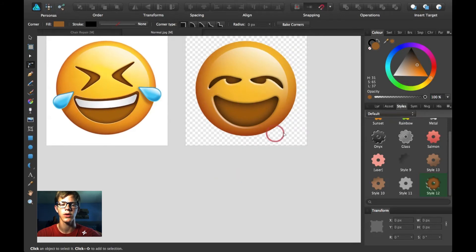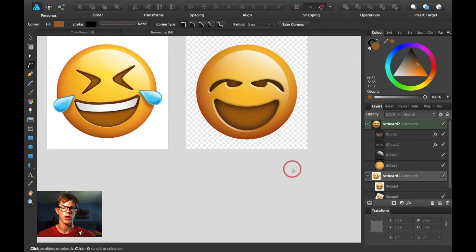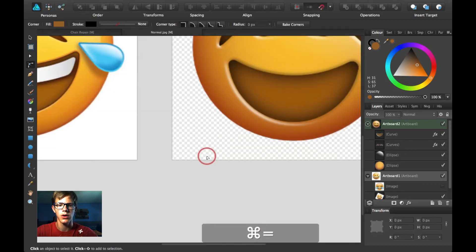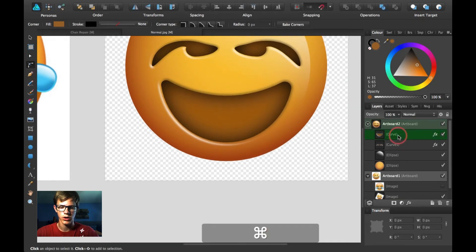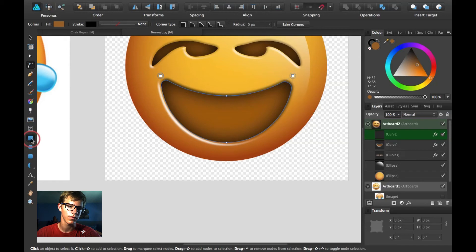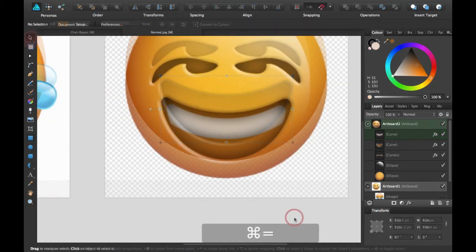The emoji is looking a little funny so I'm going to work a bit harder on it — maybe create some teeth. I'll copy this one so I can subtract from it, then go ahead and make the teeth.